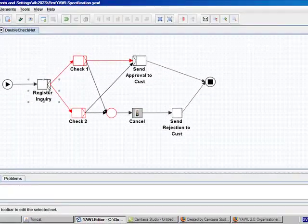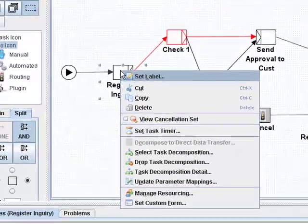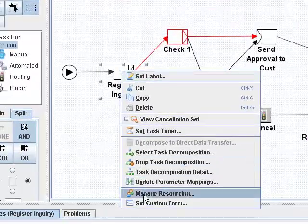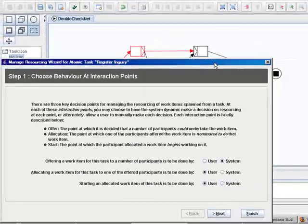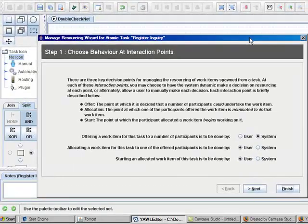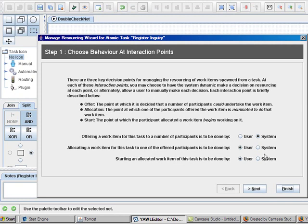Now we can see that if we select manage resourcing for a task, we will get to manage resourcing wizard. There are different options which can be selected.